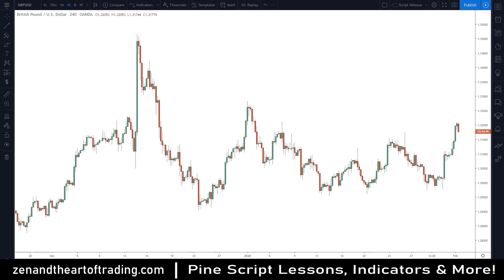Hey guys, this is Matt and welcome to my TradingView Pine Script guide for beginners. In this video series I'm going to cover topics regarding Pine Script, which is a TradingView programming language. It's a very basic programming language but it can allow you to achieve some pretty powerful stuff. I've been using the scripting language for a couple of years now and I use it to create trading tools that assist in my trading process.